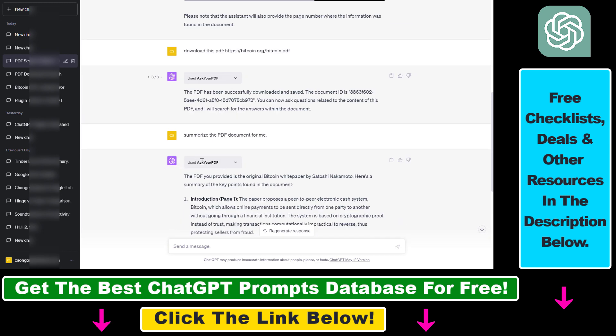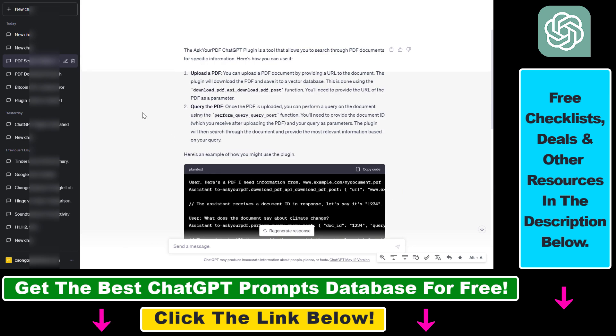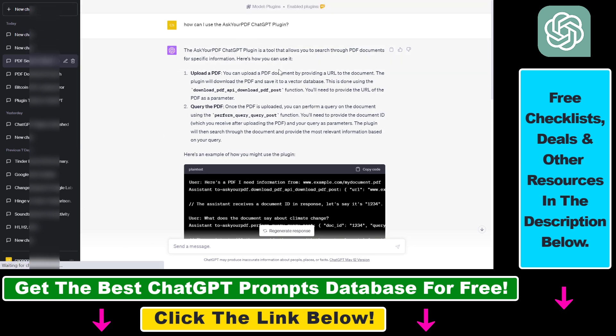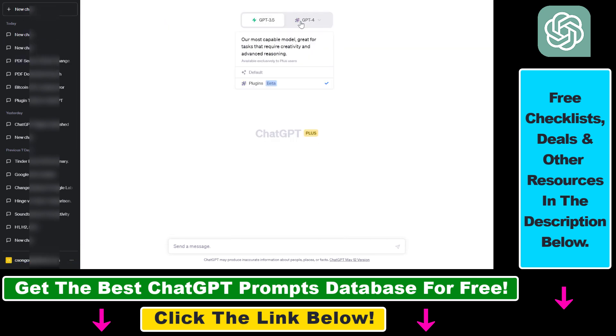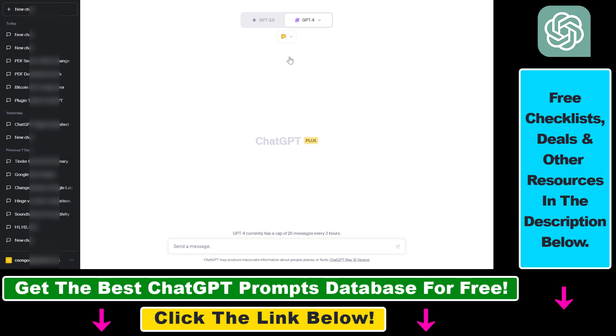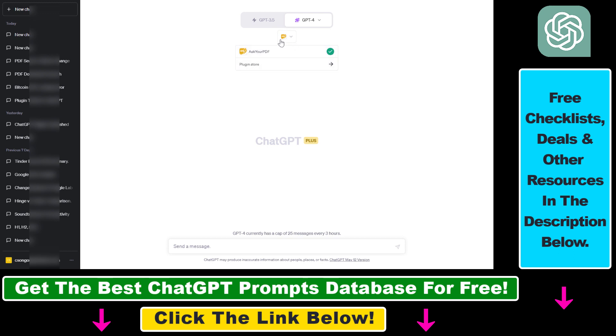And the one we're going to use is Ask Your PDF. So to access a new plugin, click on New Chat and select the GPT-4 model. Then select Plugin Store here. So if you haven't installed any plugins yet, you're going to see no plugins enabled here. Click on that, then you're going to be able to click on Plugin Store.